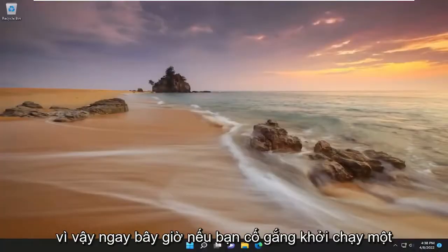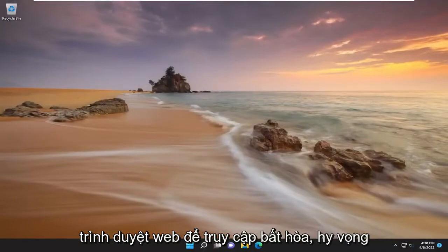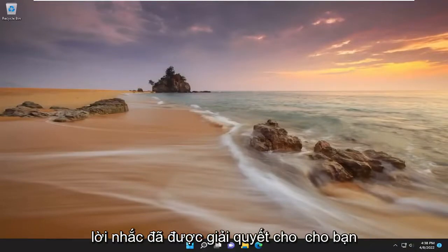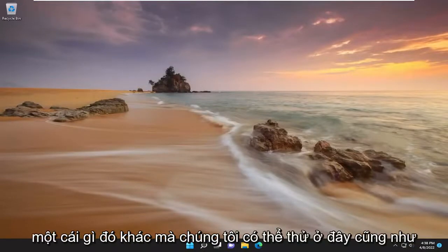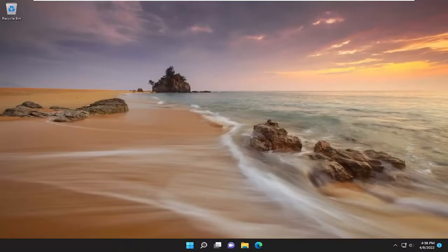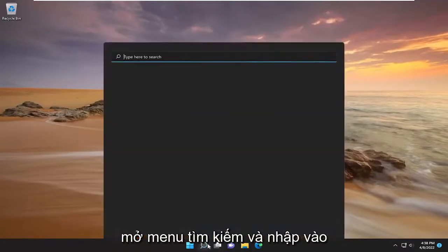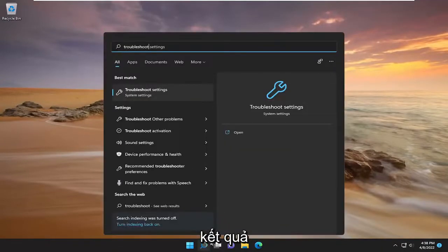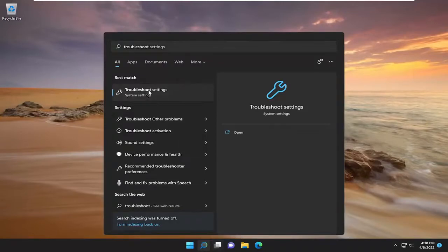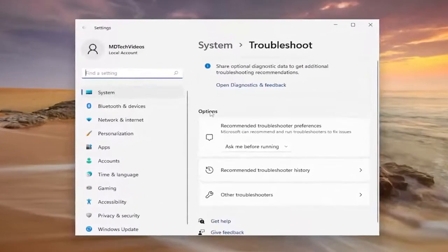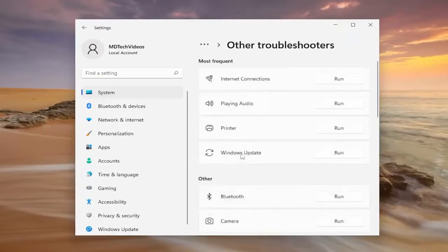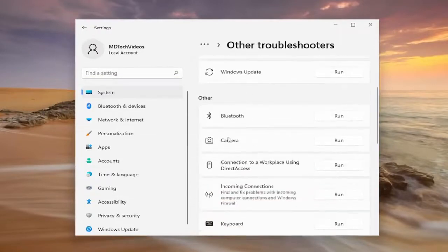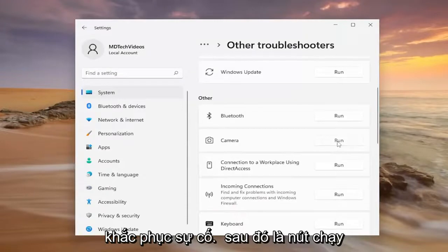So now if you attempt to launch the Discord client, or if you're using a web browser to access Discord, hopefully the problem has been resolved for you. Something else we can try would be to open up the search menu and type in 'troubleshoot.' The best result should come back with Troubleshoot Settings — go ahead and open that up. Underneath options, select Other Troubleshooters, and then underneath Other, select the Camera Troubleshooter and then the Run button.